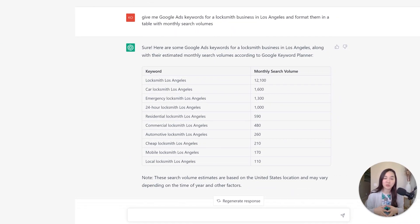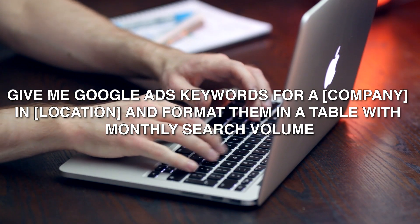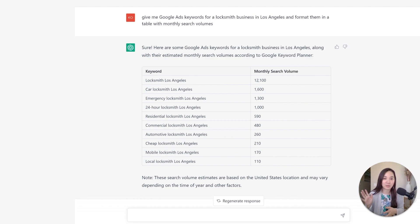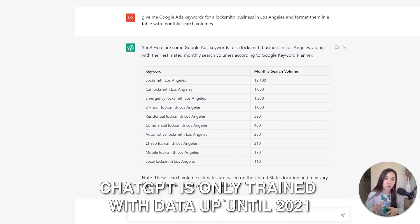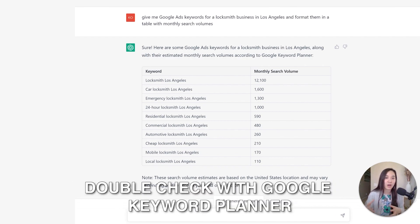You already know ChatGPT can help with keyword research, but did you know it can also give you monthly search volumes? The prompt is: give me Google Ads keywords for a specific type of business in a specific geography, and format them in a table with monthly search volumes. It gave me a table with keywords on one side and monthly search volume on the other, sorted from largest to smallest. Keep in mind ChatGPT was only trained up to 2021, so for the most accurate current data, check the Google Keyword Planner.